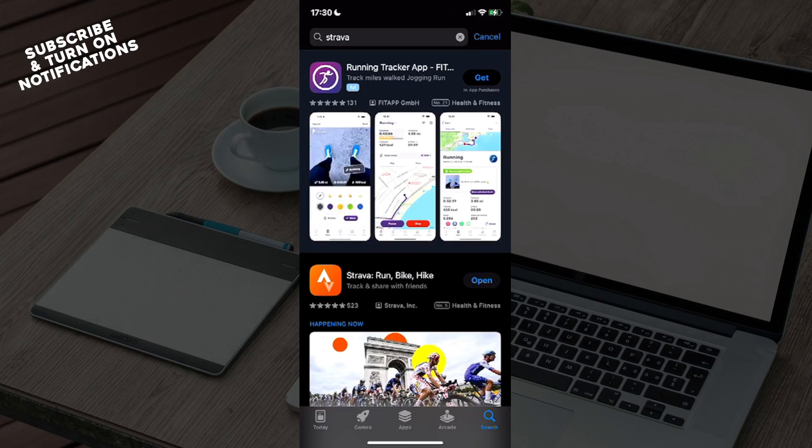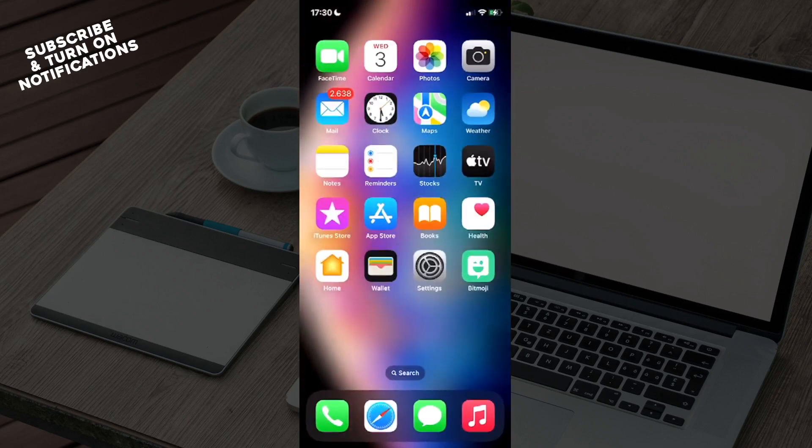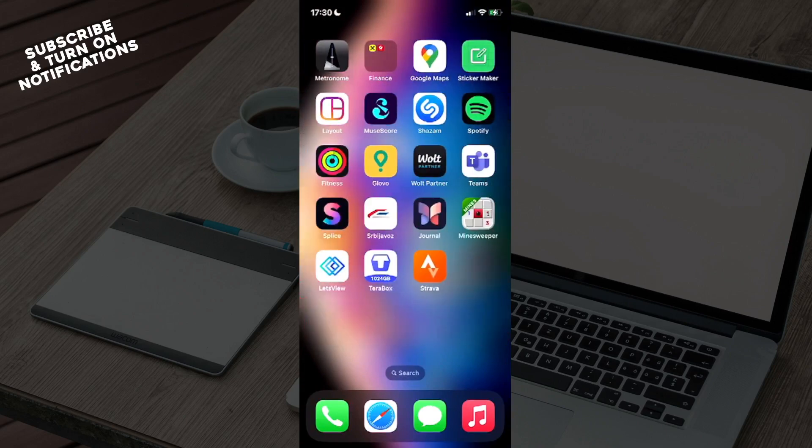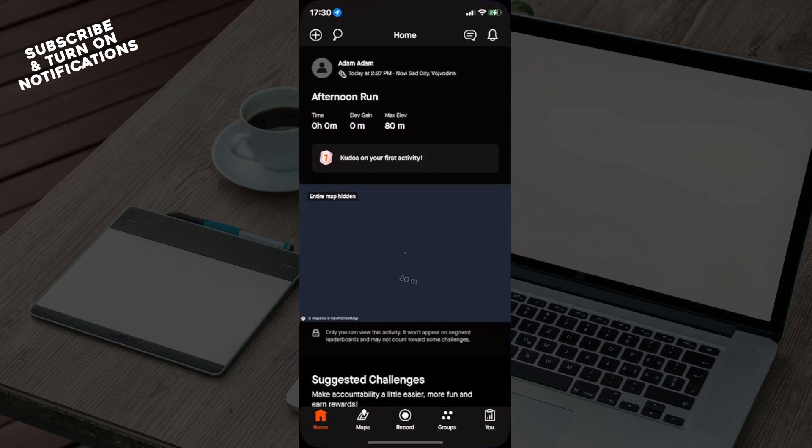Once you've downloaded the app, you can go ahead and exit the App Store and swipe until you find where the app has been installed on your device. From here, just click on the app.